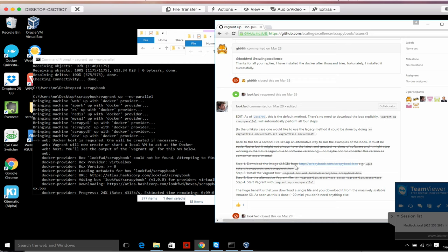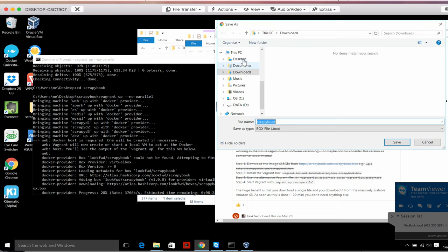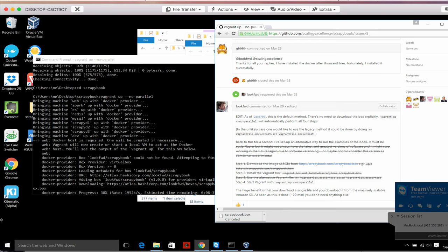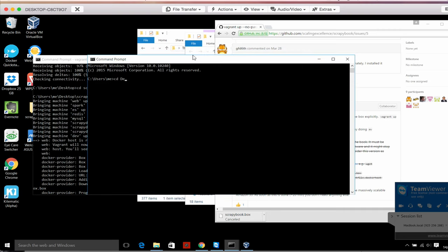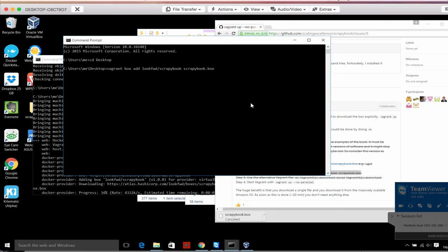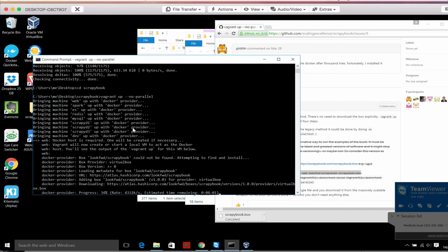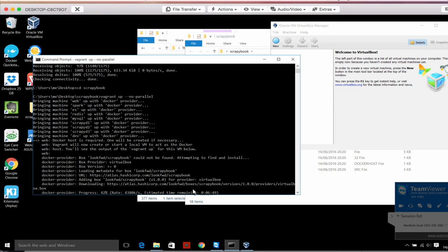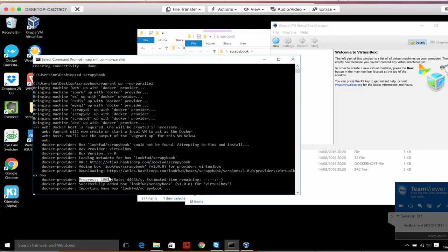We can see the download completed. Process is 100% and then the import happens, which also takes some time. But once this is done you will not have to do it again ever. All this process up to now is a one-time setup.